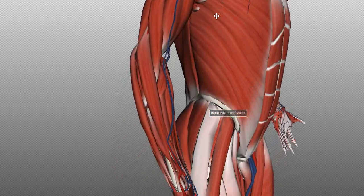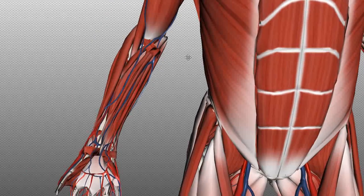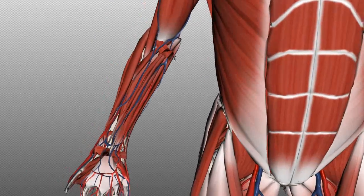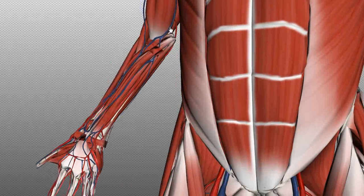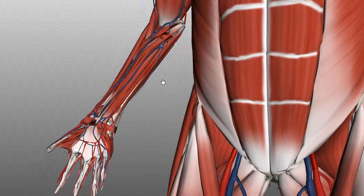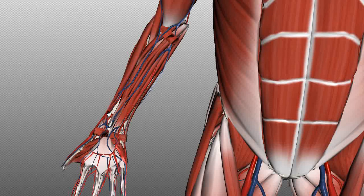At the arm there are two pulses to palpate: one just at the elbow — the brachial artery, palpated medial to the biceps tendon — and at the wrist, you palpate the radial artery.